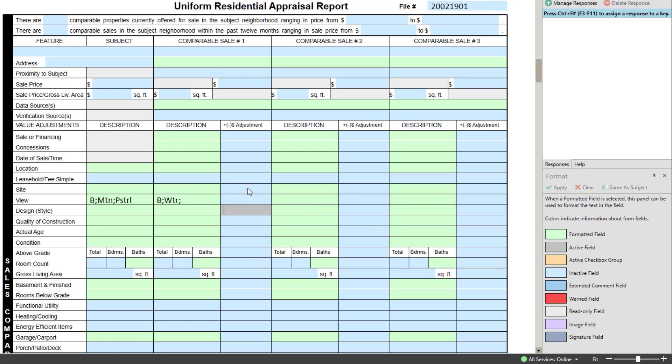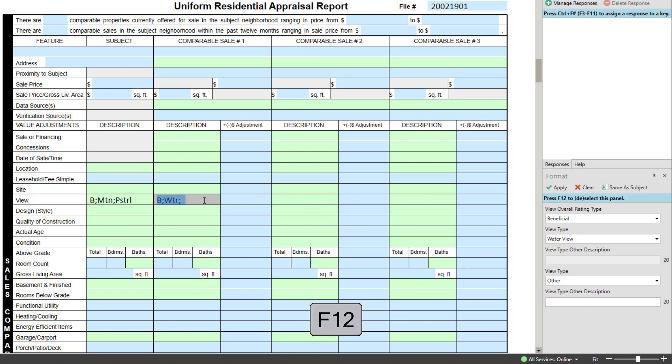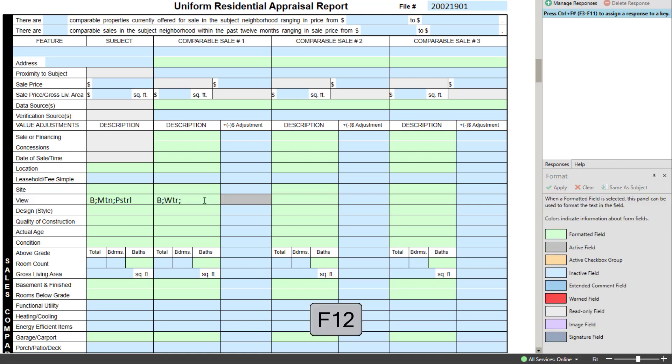Pressing F12 while in the Editor field will select the format panel and move your cursor over without you having to use your mouse. Pressing F12 again while in the format panel will apply any changes and move you to the next field.